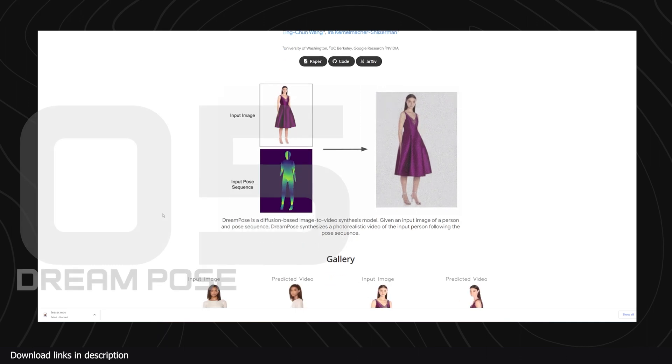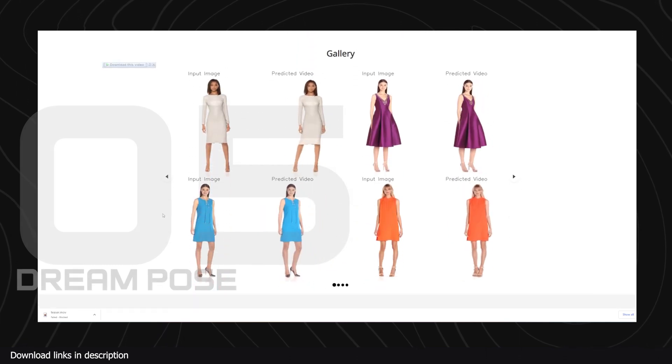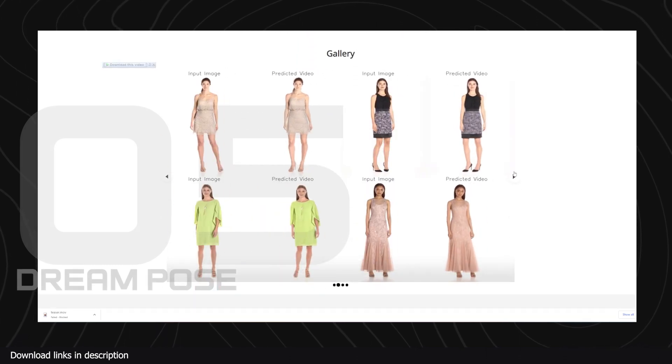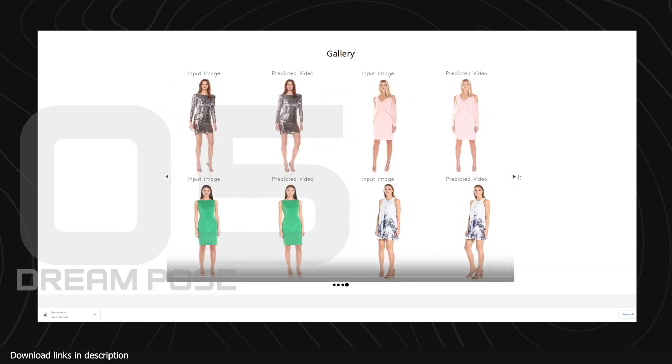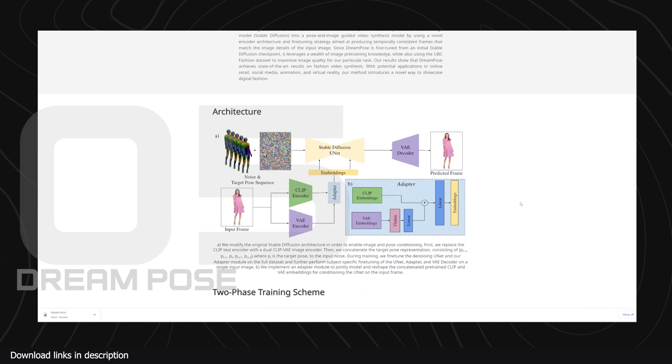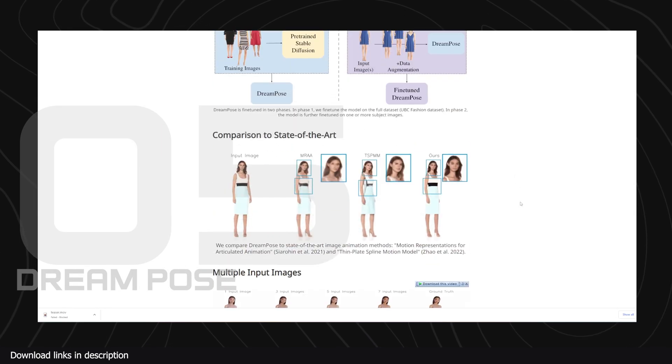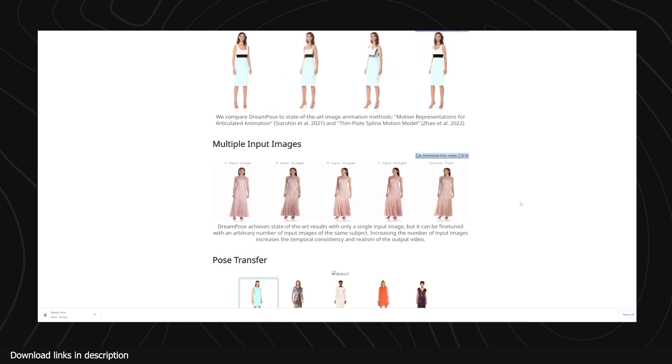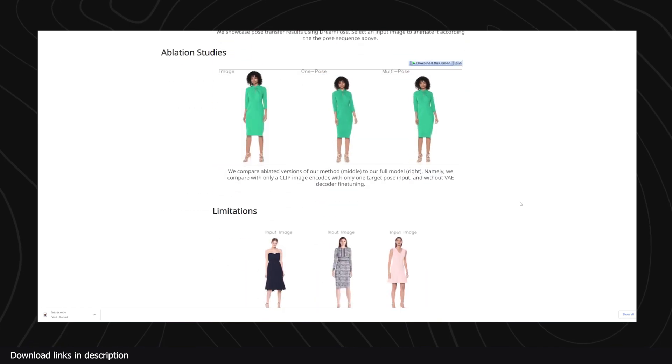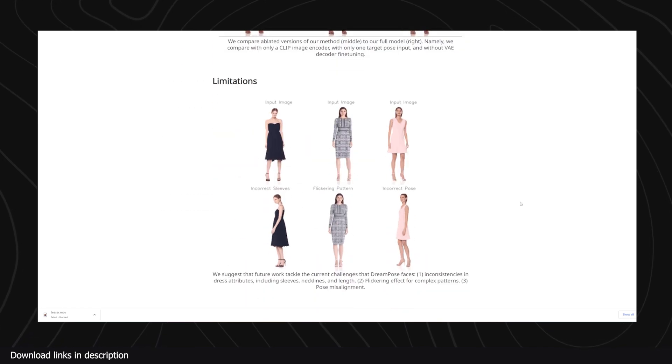Number five we have Dream Pose. Dream Pose is an AI that lets you give your images a different pose from the original one, and if you want it can also be used to generate a video out of a single image. What is really impressive about this AI is its ability to animate the clothes and make the models tan.